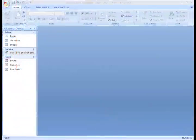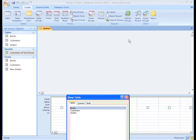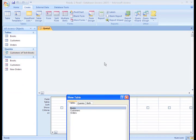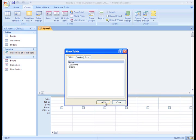From the Create tab, select the Query Design command. Pick which tables or queries you want to use as a basis for the new query. We need the books table and the orders table, so pick those from the list.